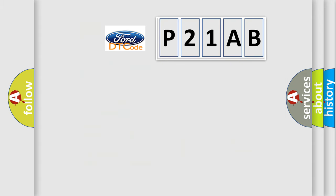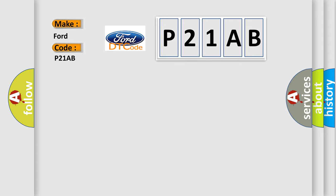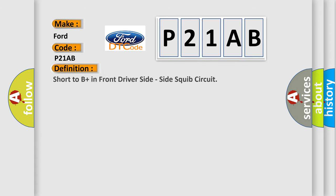So, what does the diagnostic trouble code P21AB interpret specifically? The basic definition is short to B-plus in front driver-side, side-squib circuit.